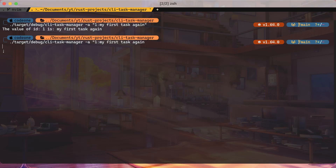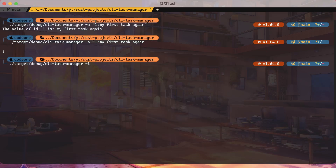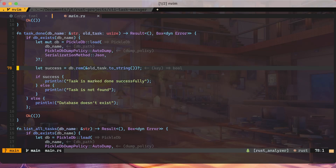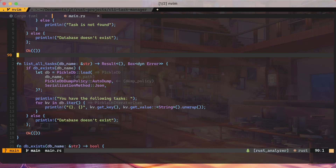We can try to do the list again — and we can see 'first task again'. So we've done add, list, and done. All the operations are working fine. That is it — it was a simple exercise. There wasn't anything too complicated; it was just using PickleDB, learning about that, and using it in Rust code. That is it for today's video. Thanks for watching, bye — we'll see you next time.